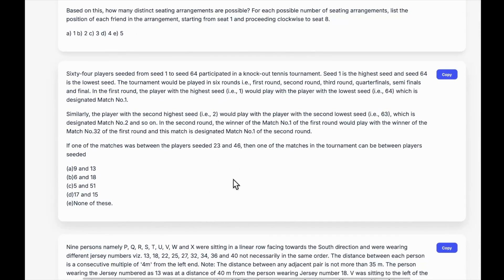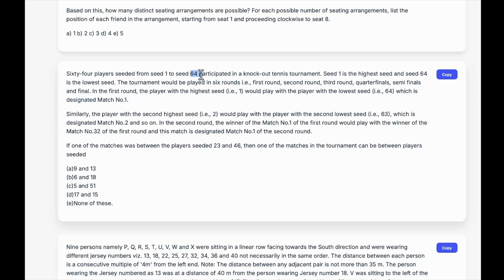The first question is the 64 tennis player question. This is a very complicated question — there's a knockout tennis tournament with six different rounds and 64 players. What we're asking is: given that there was a match between player 23 and 46, is there a chance that player 9 can play with 13, six with 18, five with 51, or 17 with 15? The model has to map all the matches and check whether each pairing is possible.